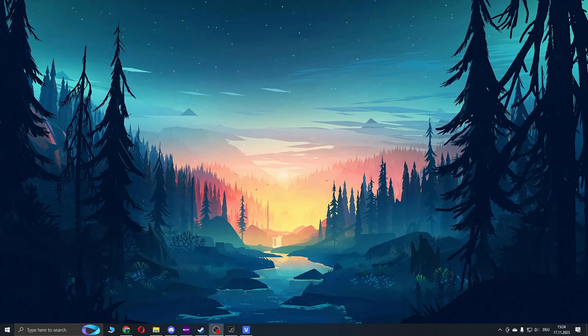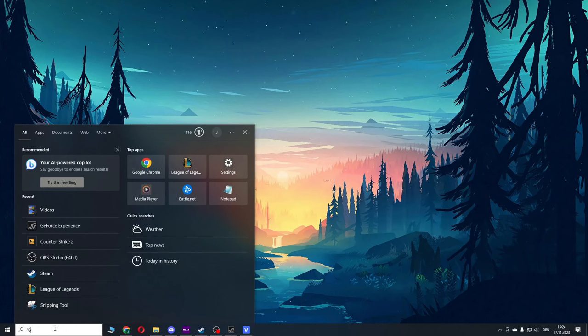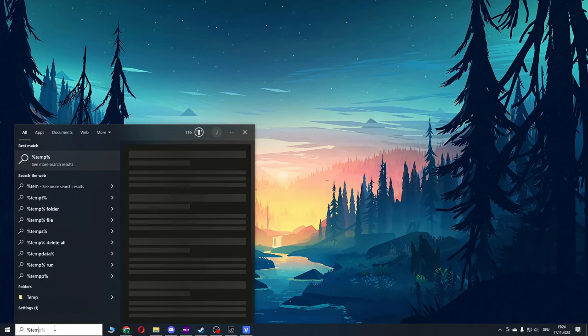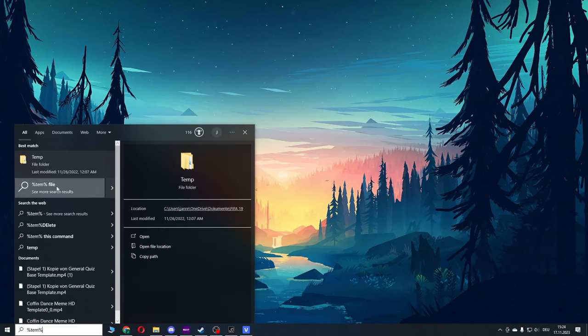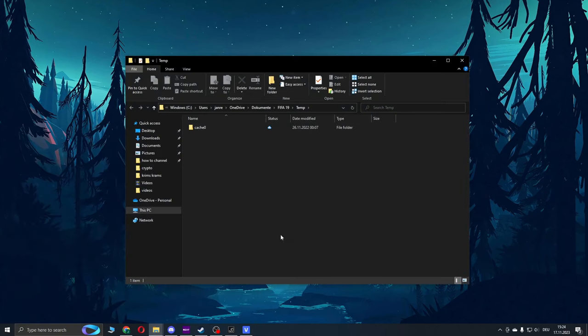If your game is still not working, head over to the Windows search bar, type %temp%, open this folder, and delete everything inside. Simply delete all files.